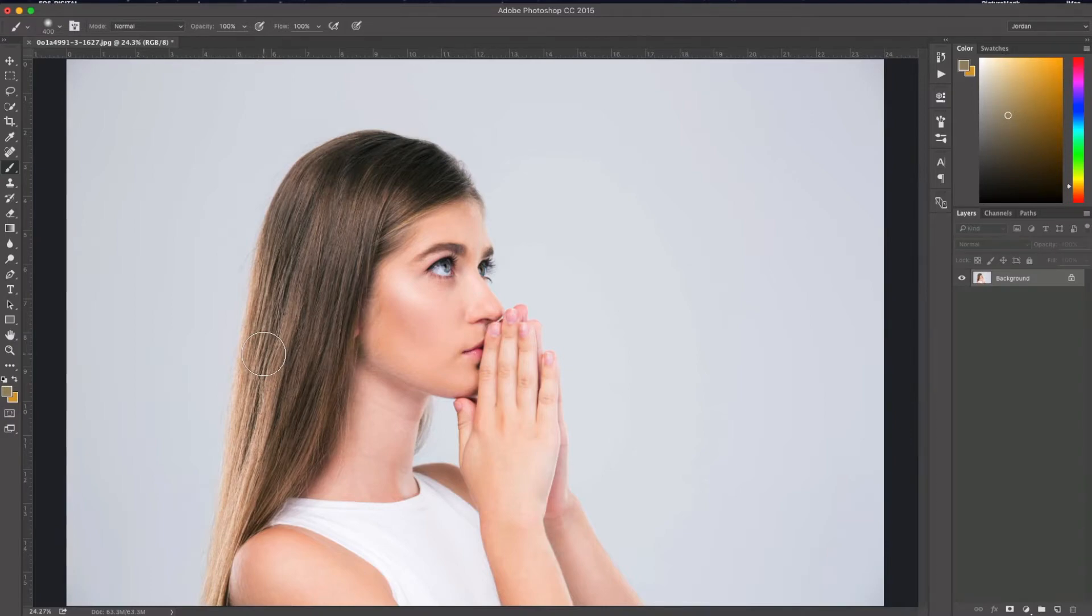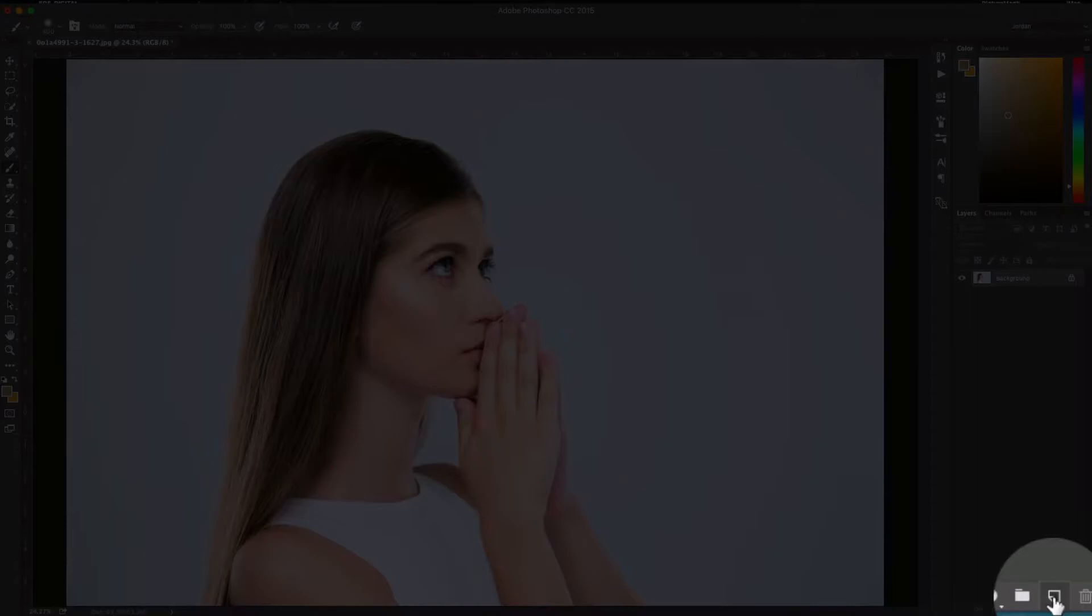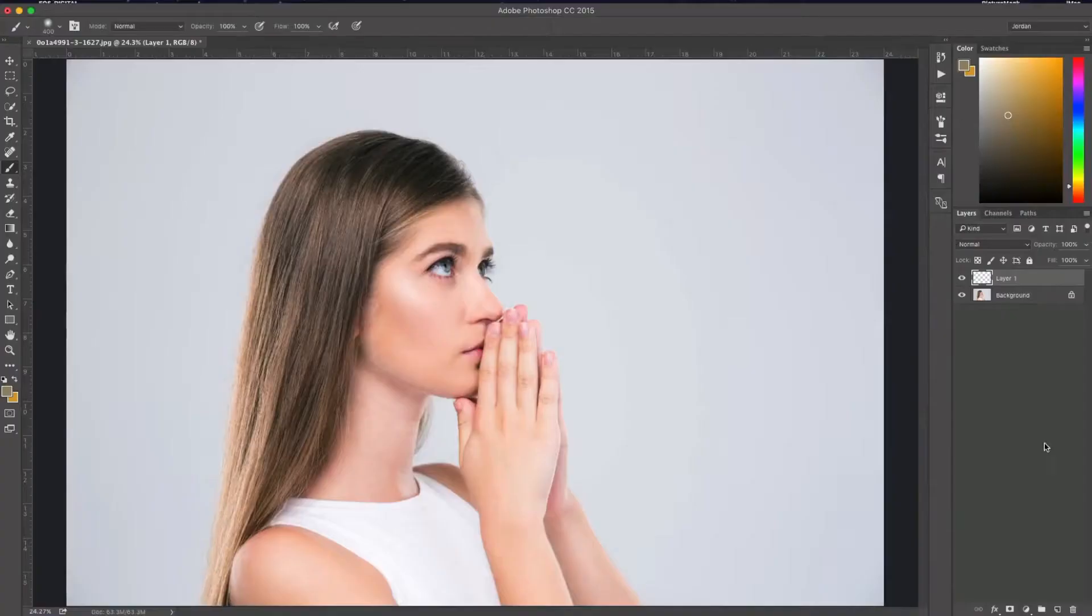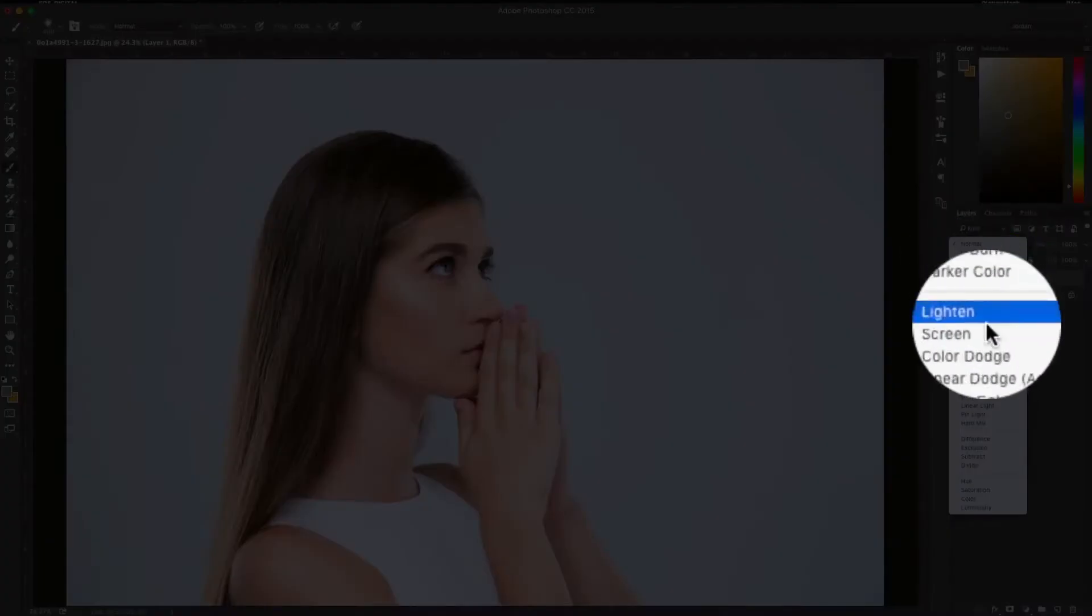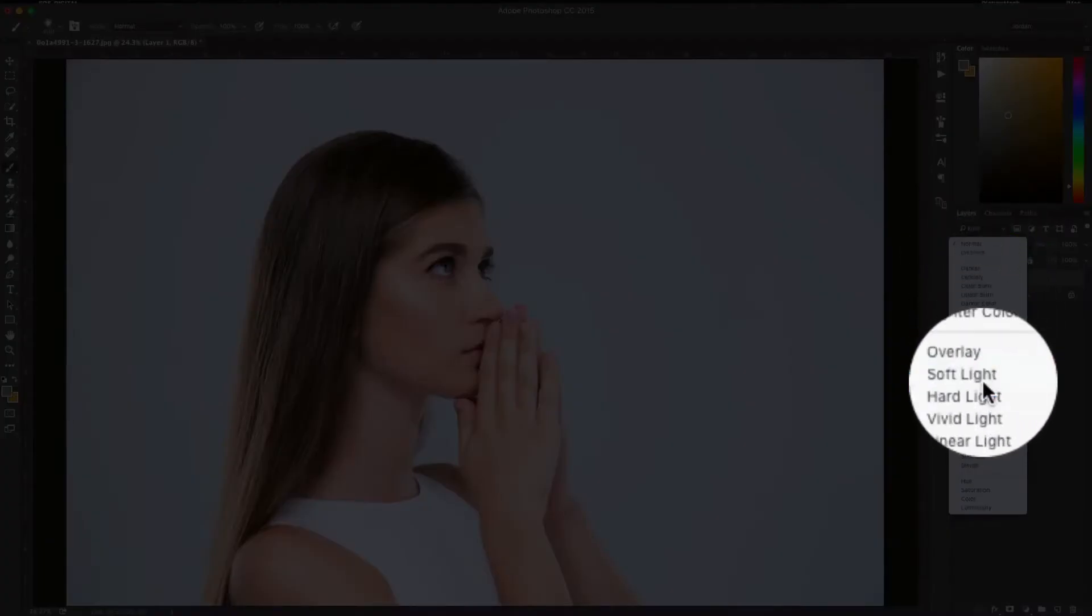The first thing we're going to do is create a blank layer. I'm just going to go down here and click the little button there, and you see I got my blank layer here. Now I'm going to change that layer blending mode to soft light.